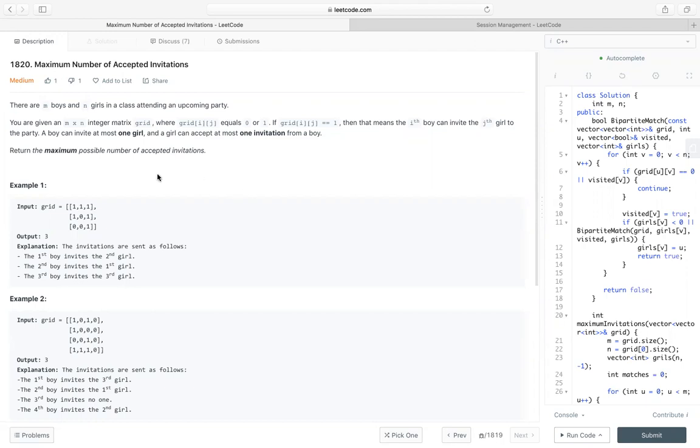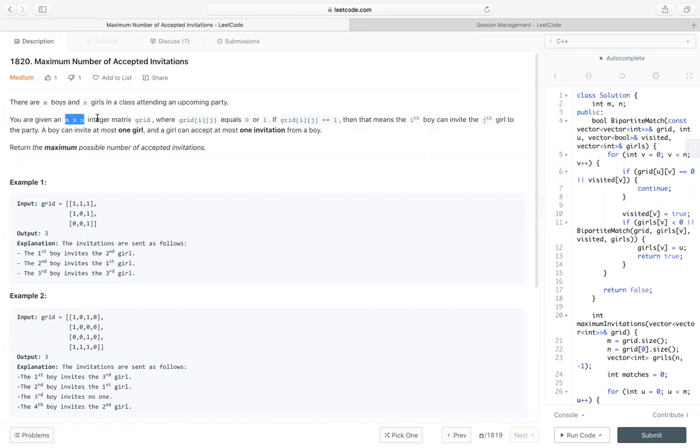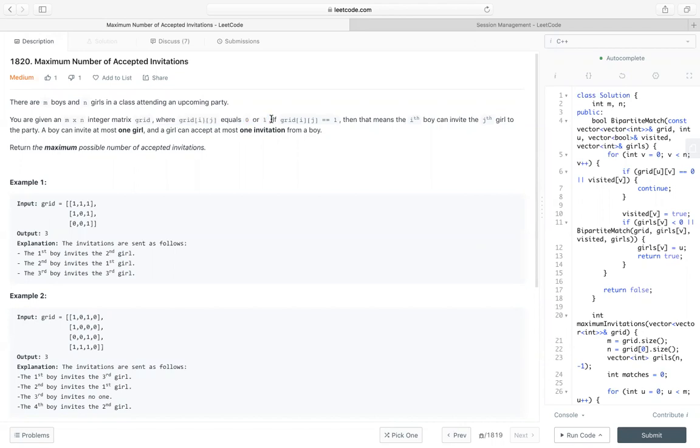The problem is: there are n boys and n girls in a class attending an upcoming party, and we are given an n by n integer matrix grid where grid[i][j] is either 0 or 1.